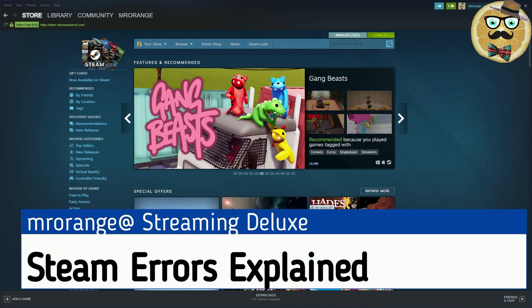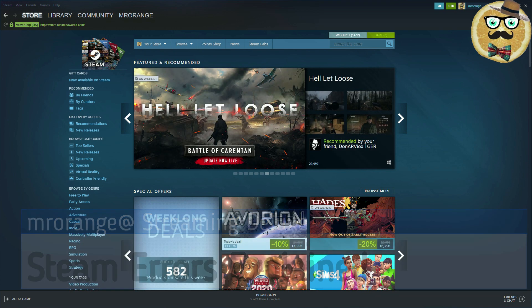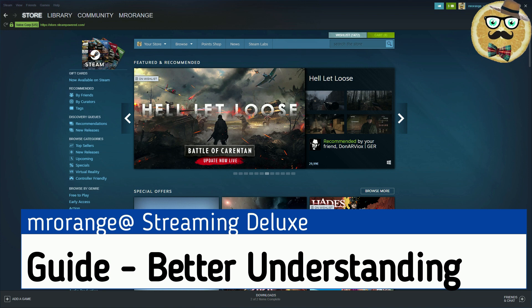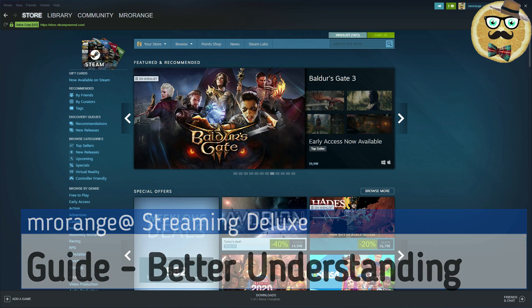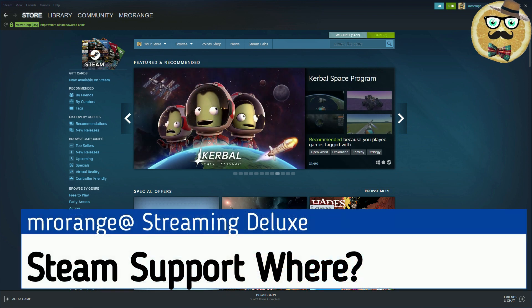Welcome to Streaming Deluxe, my name is Mr. Orange, and today we're going to talk about a special subject - troubleshooting Steam errors in general. I'm going to show you where you can actually find those options in the Steam menus.